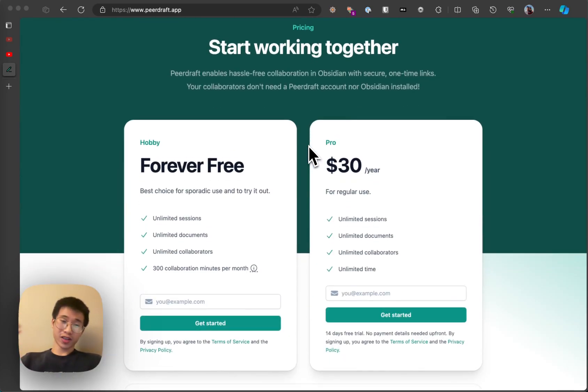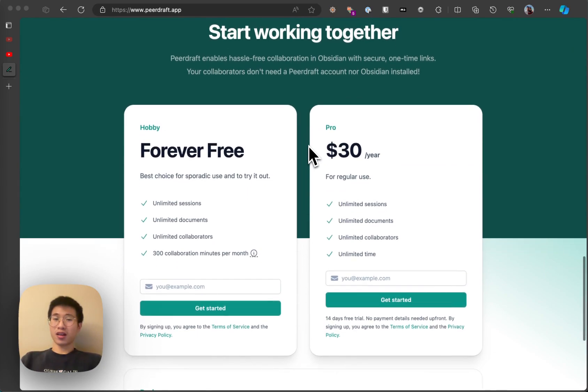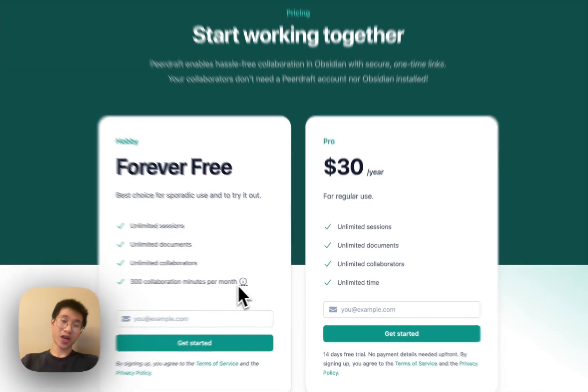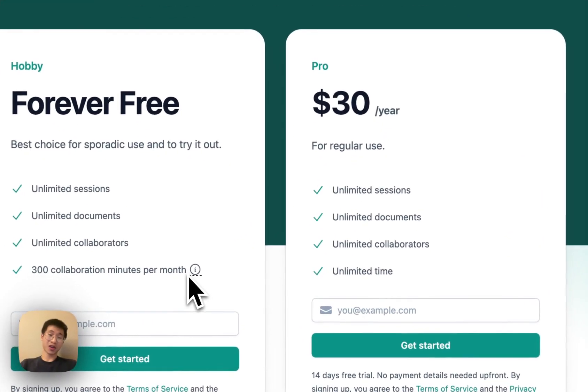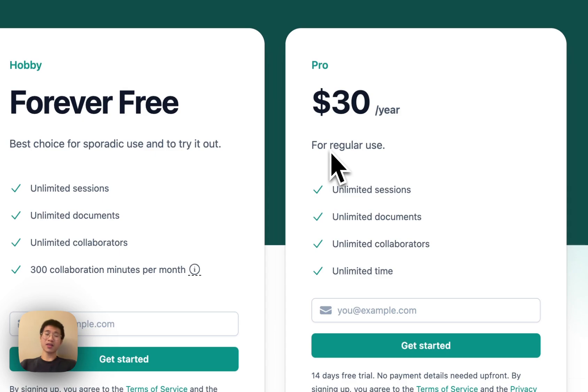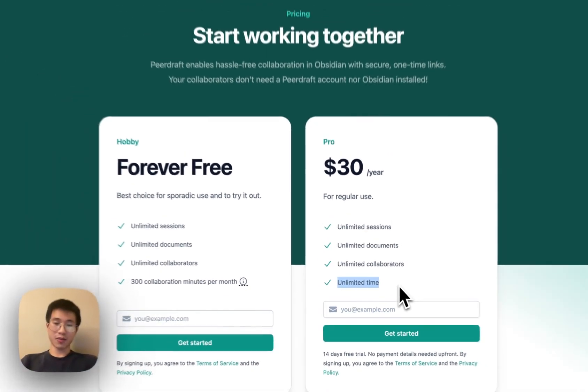This plugin is not developed by me but I just feel really excited to share it with you guys. Before using it, let's check out the pricing plan. There's a free plan which allows you to have 300 collaboration minutes per month and then the pro plan is 30 per year but it gives you unlimited time.